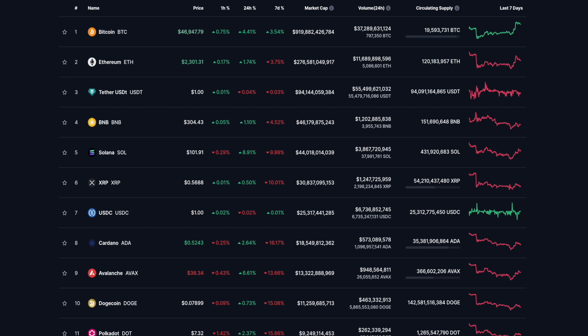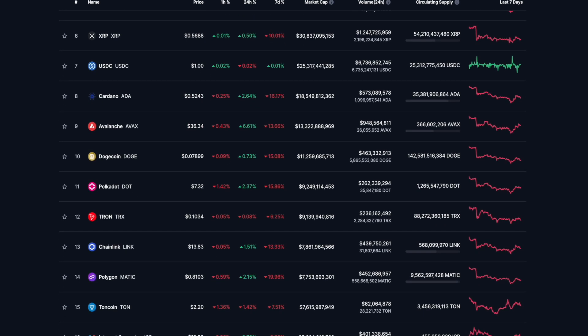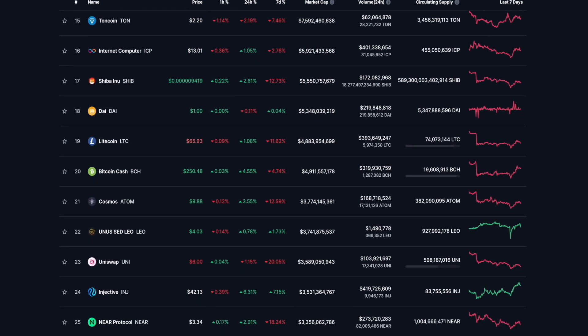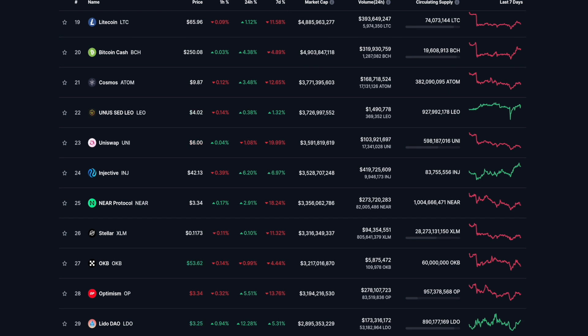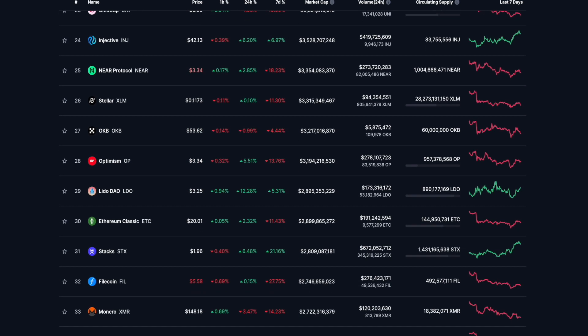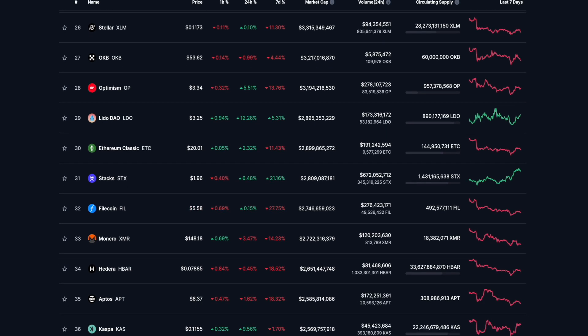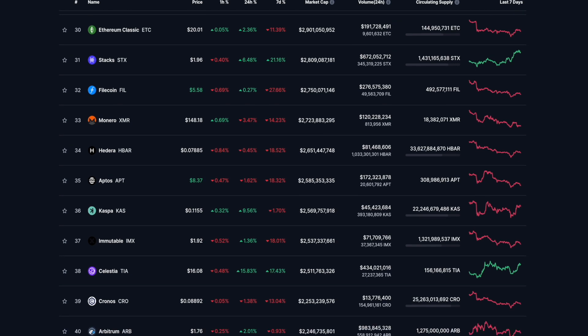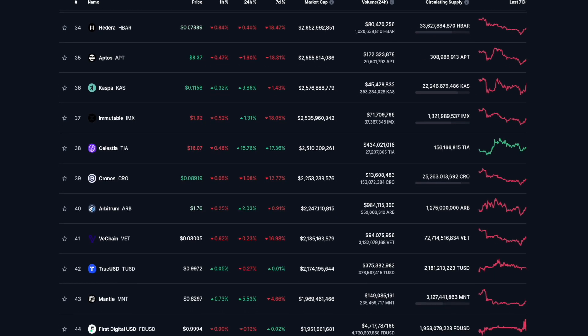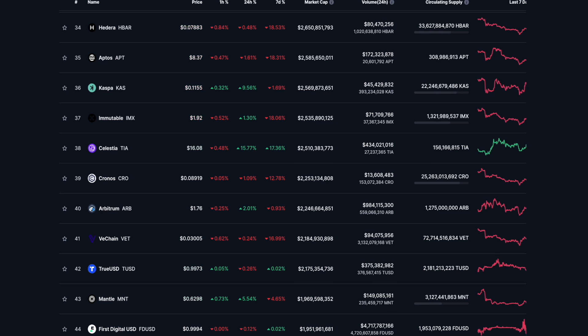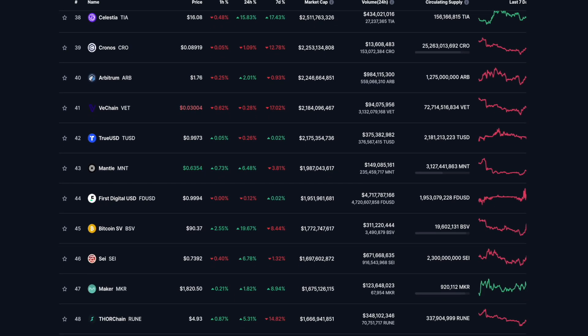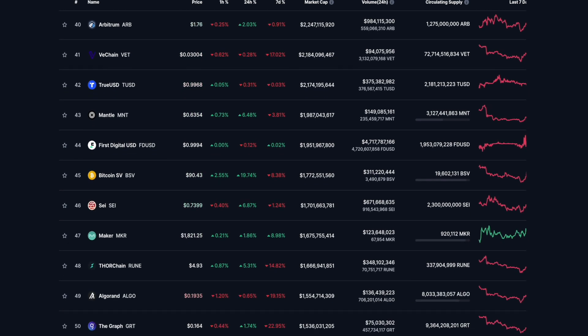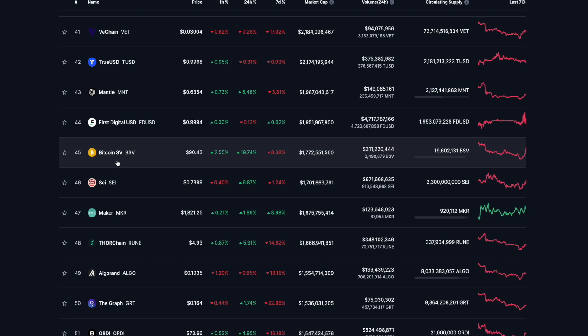Bitcoin, almost an outlier today. Bitcoin up 4.4%. Now it's 39% on the day, guys. ETH not really doing too much. Solana up 8.91. Avalanche 6.61. Injective up 6.2. Optimism 5.51 depth side. 12.28% for LidoDAO. 6.48% the upside for Stax. 9.56% for Caspa.